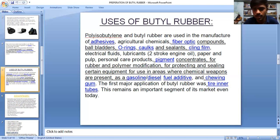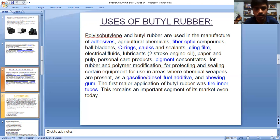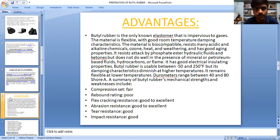The first major application of butyl rubber was tire inner tubes. This remains an important segment of its market even today.